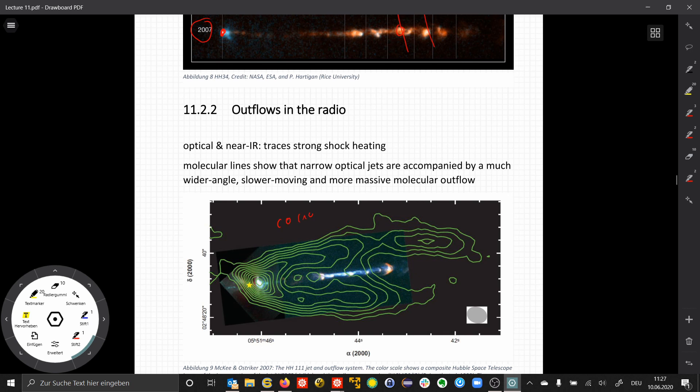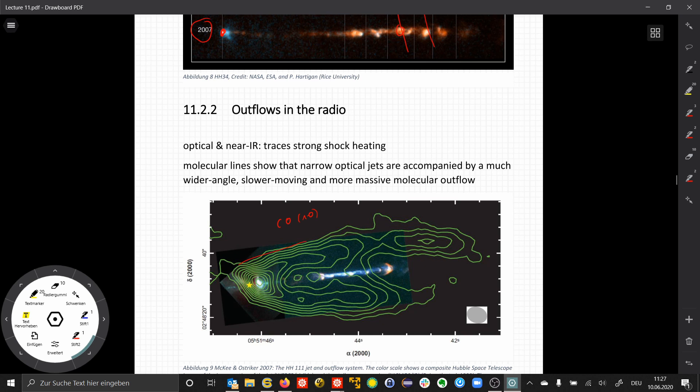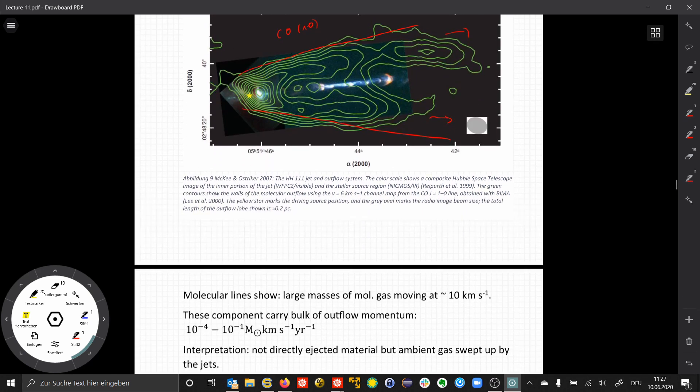The interpretation here is that this jet basically carries away the molecular material from the ambient molecular cloud and produces this wider angle molecular outflow. The momentum of the jet is transported to the molecular material, which then moves also in a bipolar fashion with much lower velocity—tens instead of hundreds of kilometers per second. However, due to the large mass, it carries the bulk of the outflow momentum.